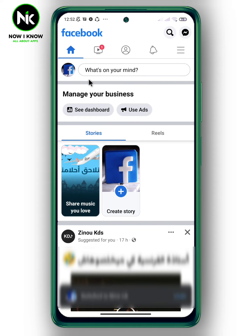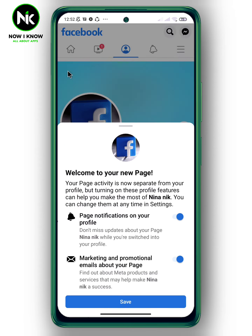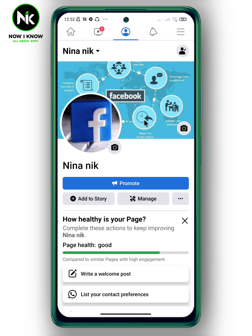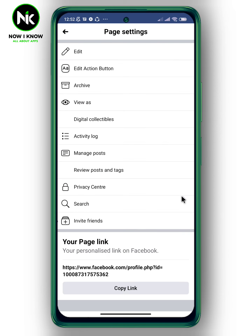Then tap on this icon. After that, tap on the three dots, then tap on Add Action Button.